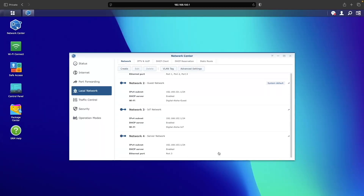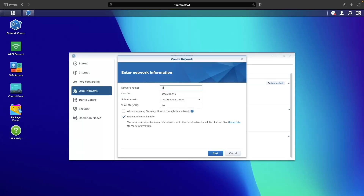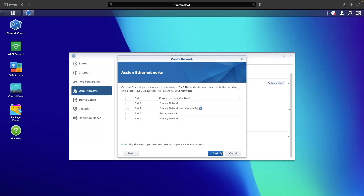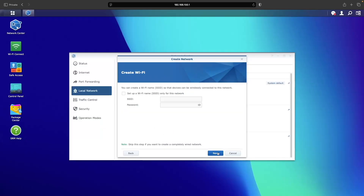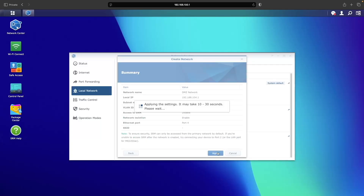Next I'll click Create again and set up the DMZ network. I'll change the local IP address and VLAN ID, then assign port 4 to the DMZ network since those devices will also connect via ethernet. No Wi-Fi is needed, so I'll click Next then Apply.